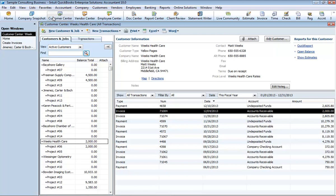You can quickly access transactions for all your customers in one place, such as sales receipts, received payments, and statement charges.